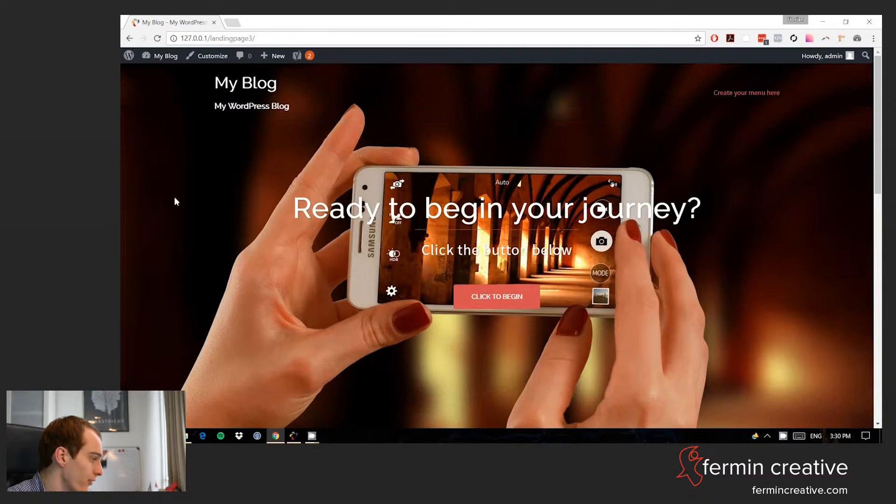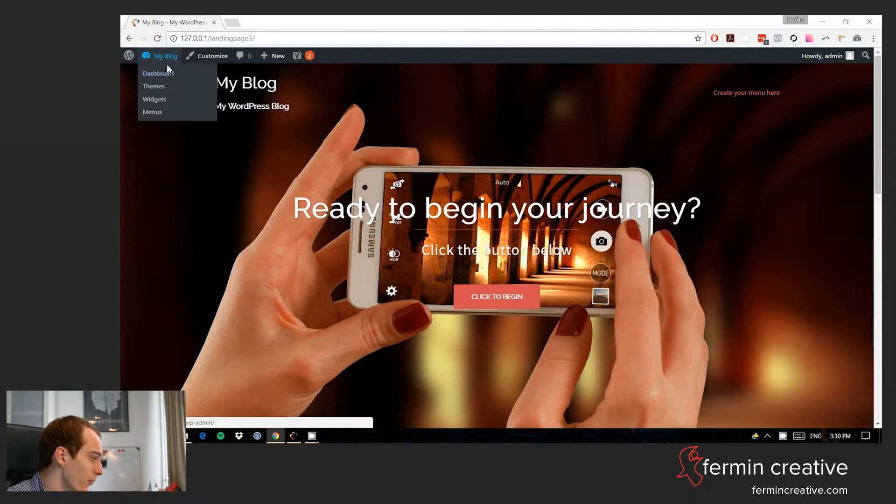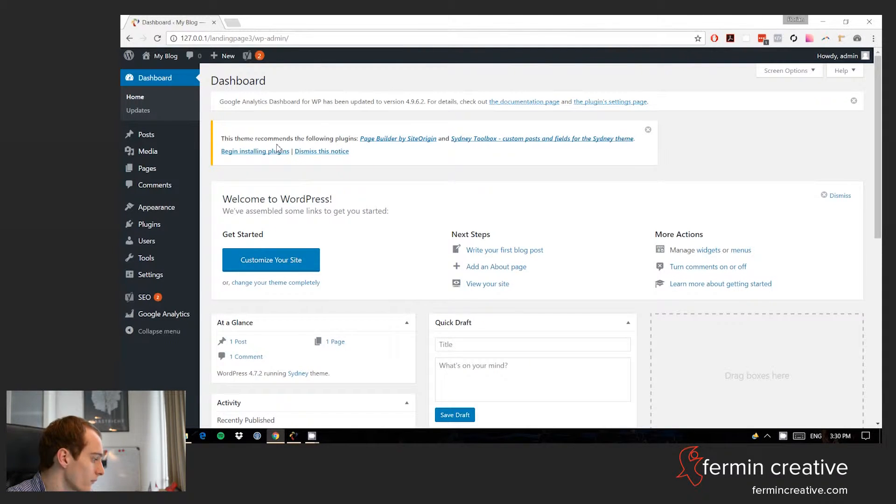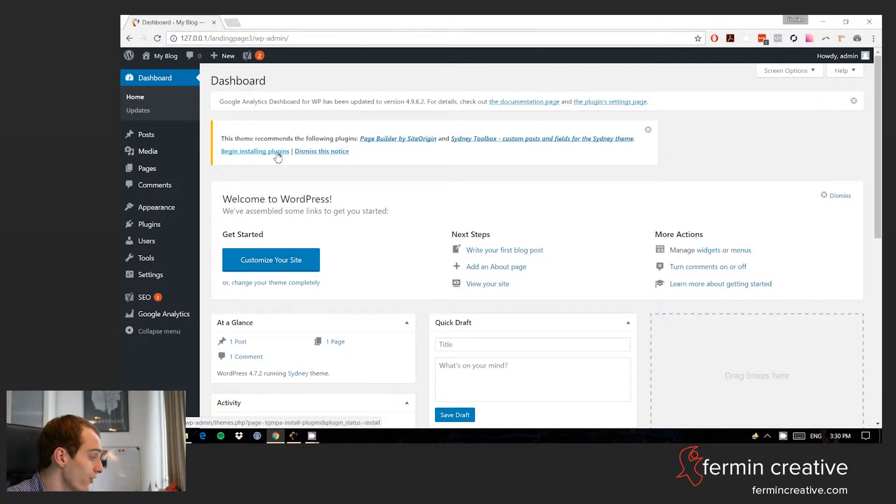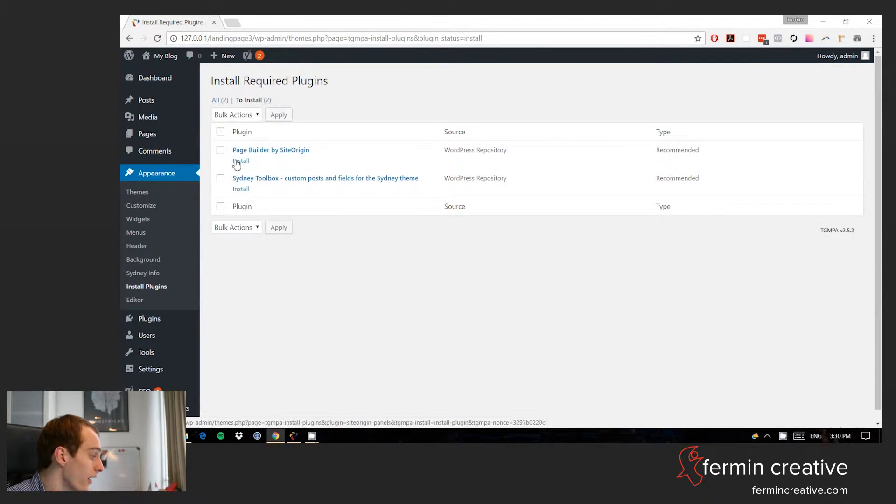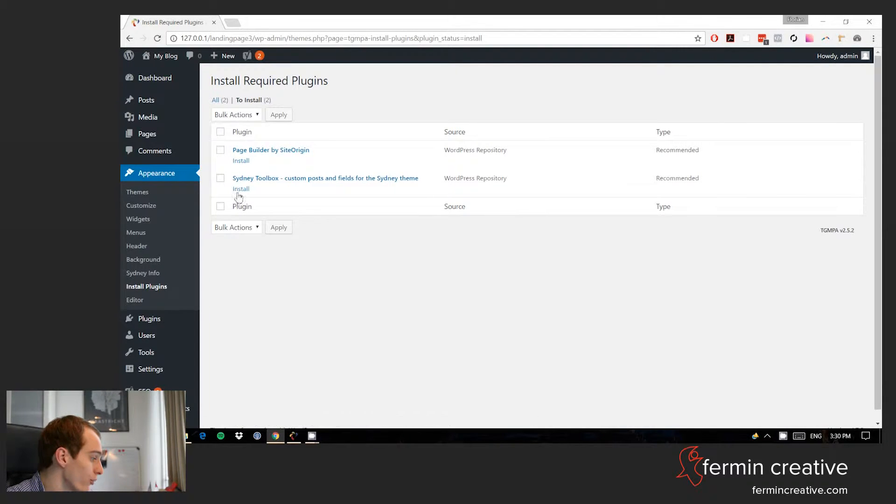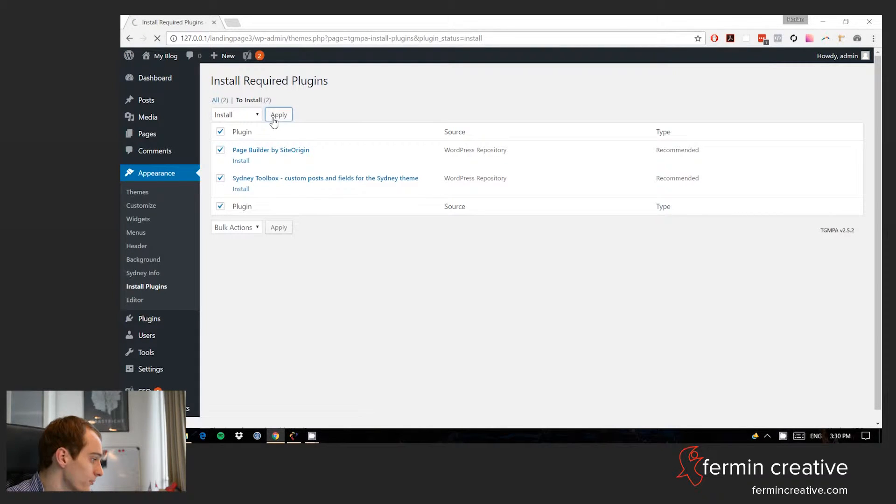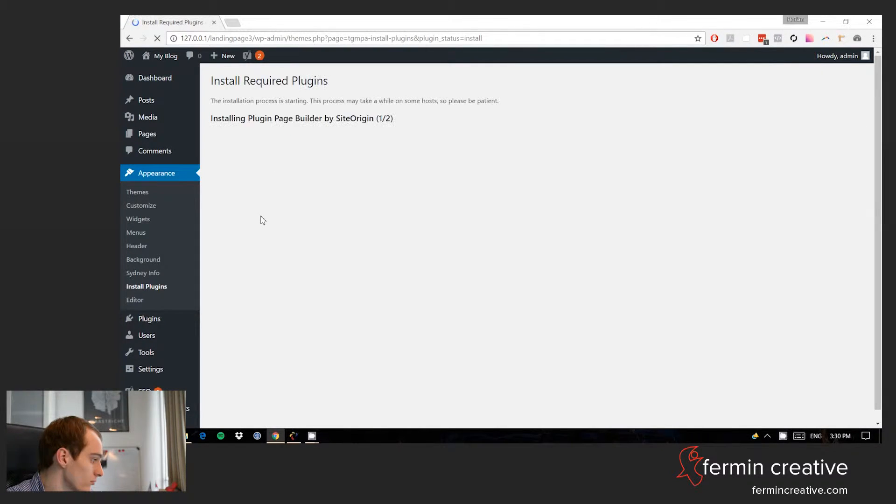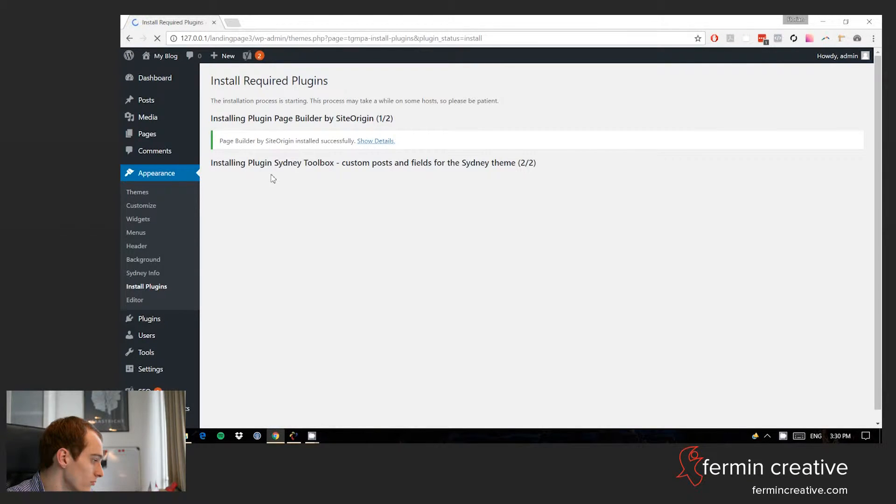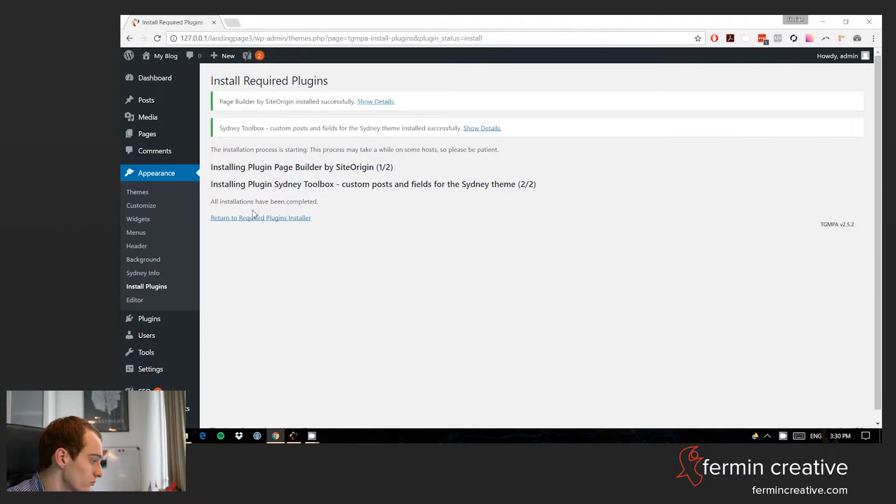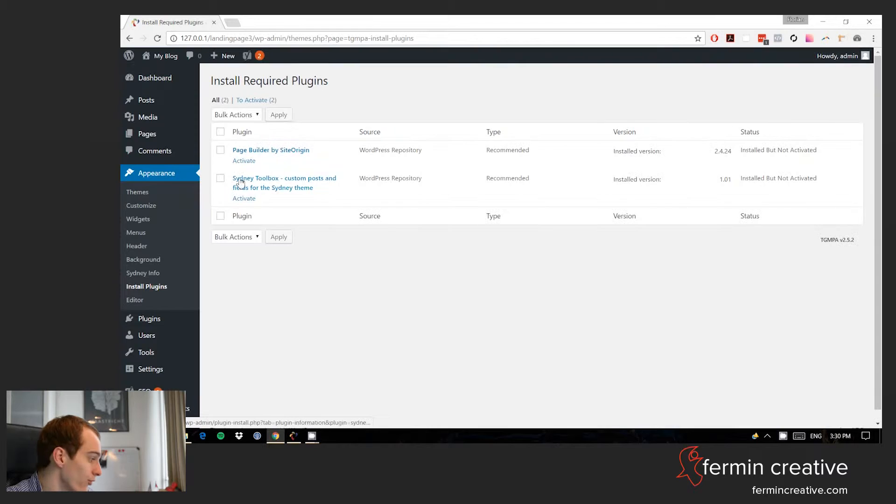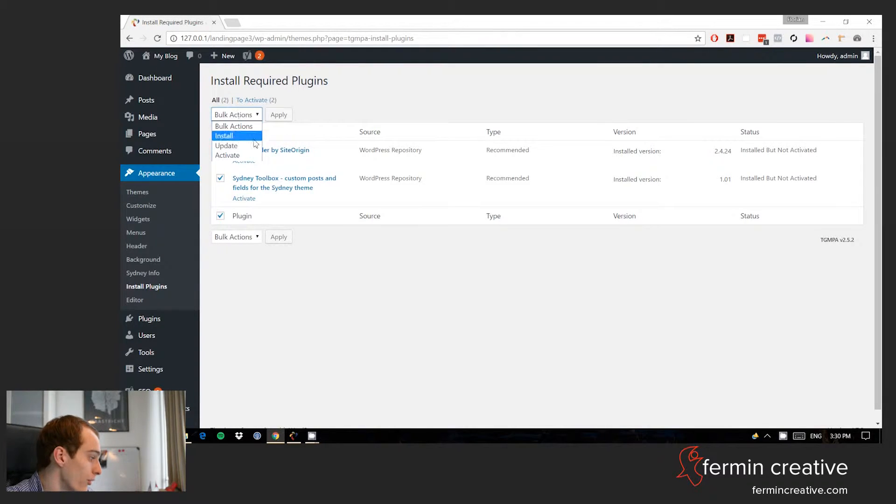But of course, we want to have something a little bit more. So now before we continue, we need to go and install some plugins that are recommended by the theme. So it's the page builder by Site Origin and it's the Sydney toolbox. So that's just some custom fields, so we can go and install those and activate those as well.